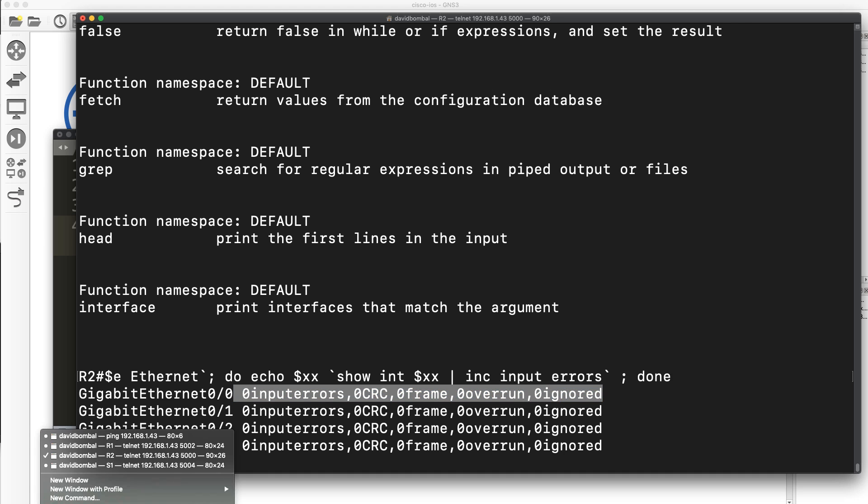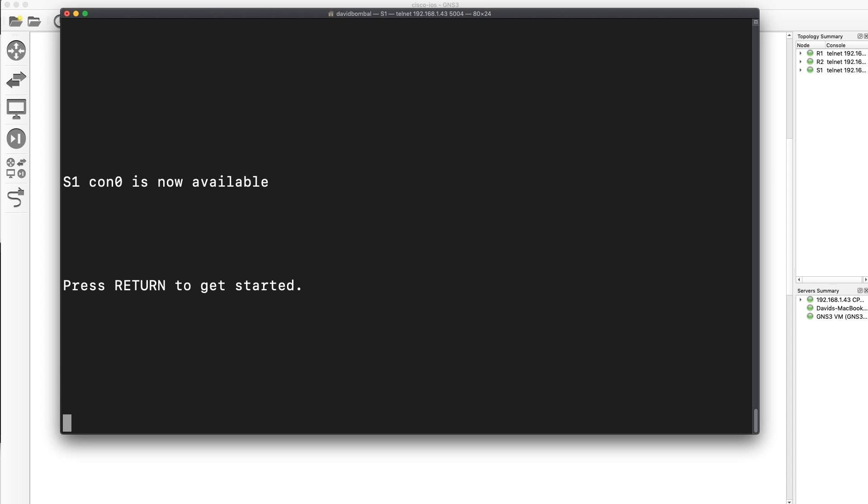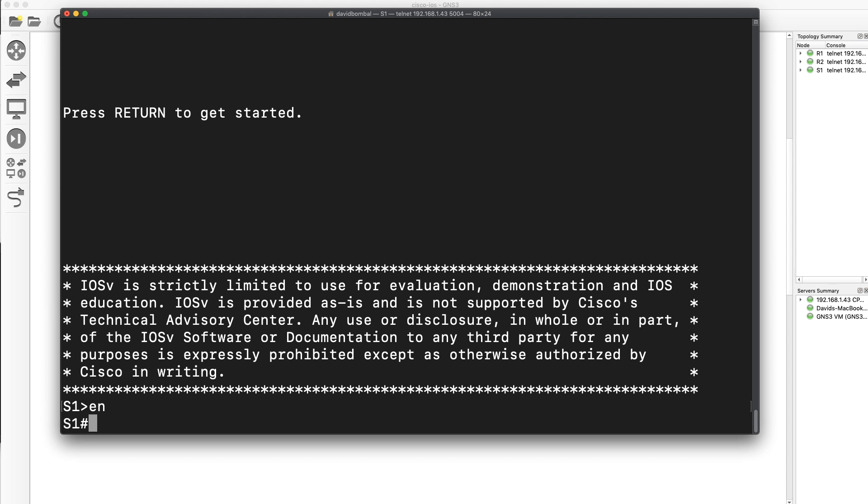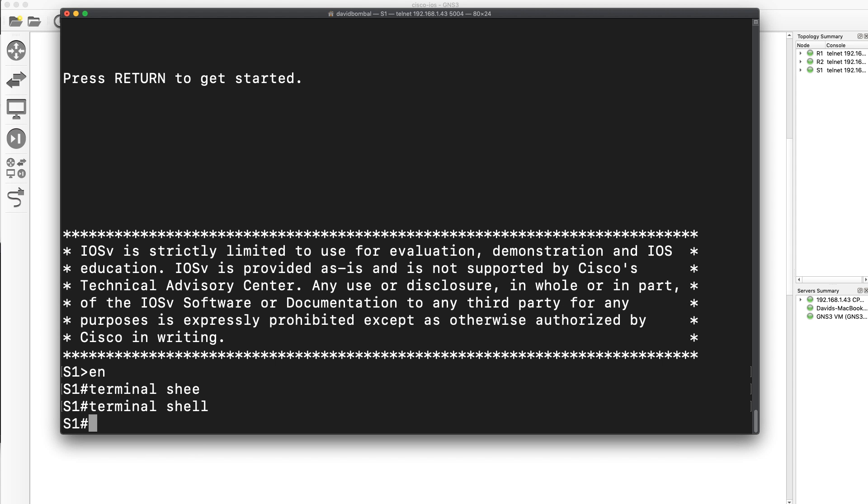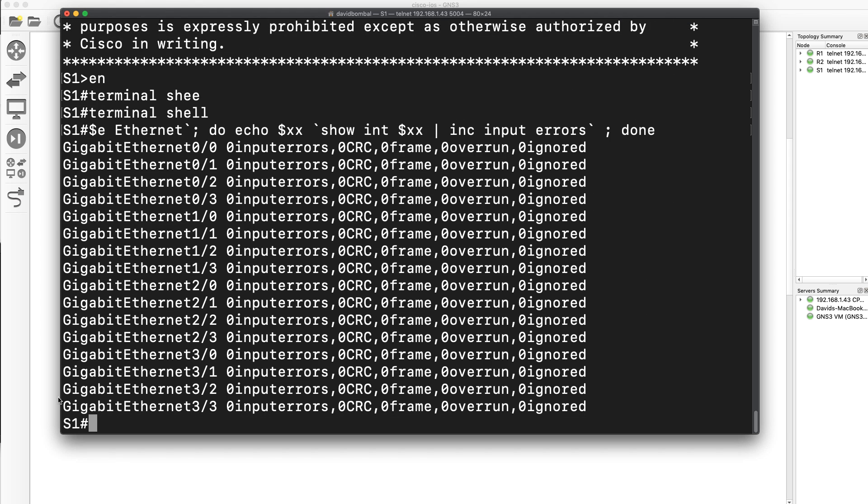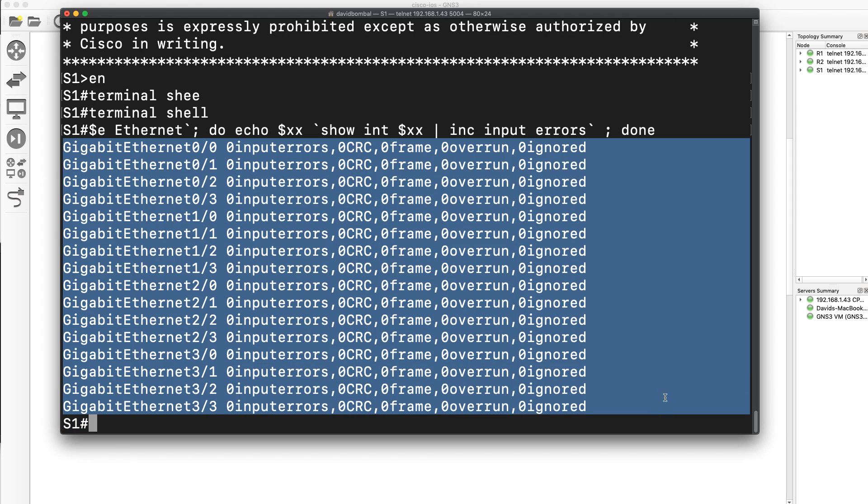So you may prefer doing that on a switch. So here's my switch, terminal shell to enable the shell. Paste that in. I see all the interfaces on the switch.